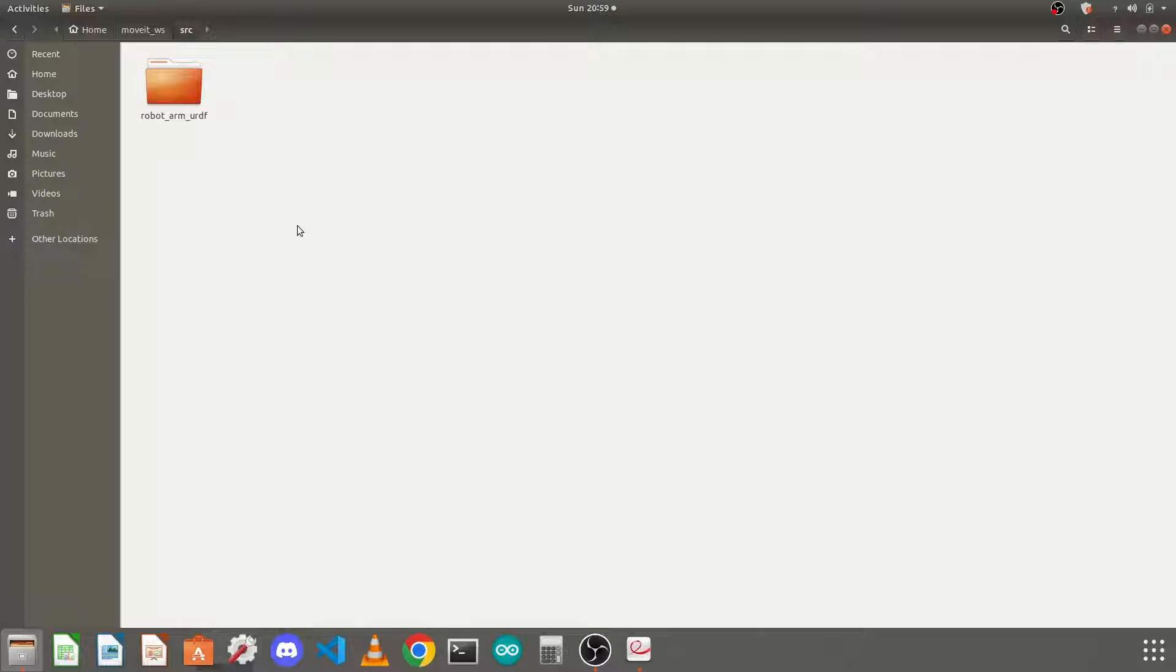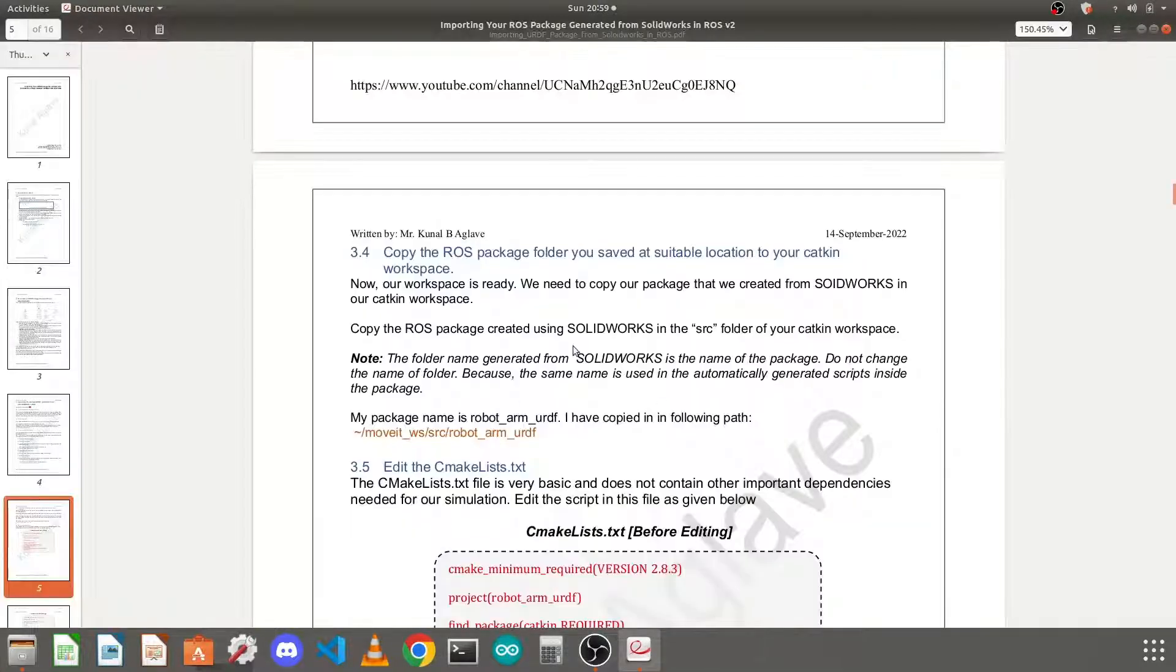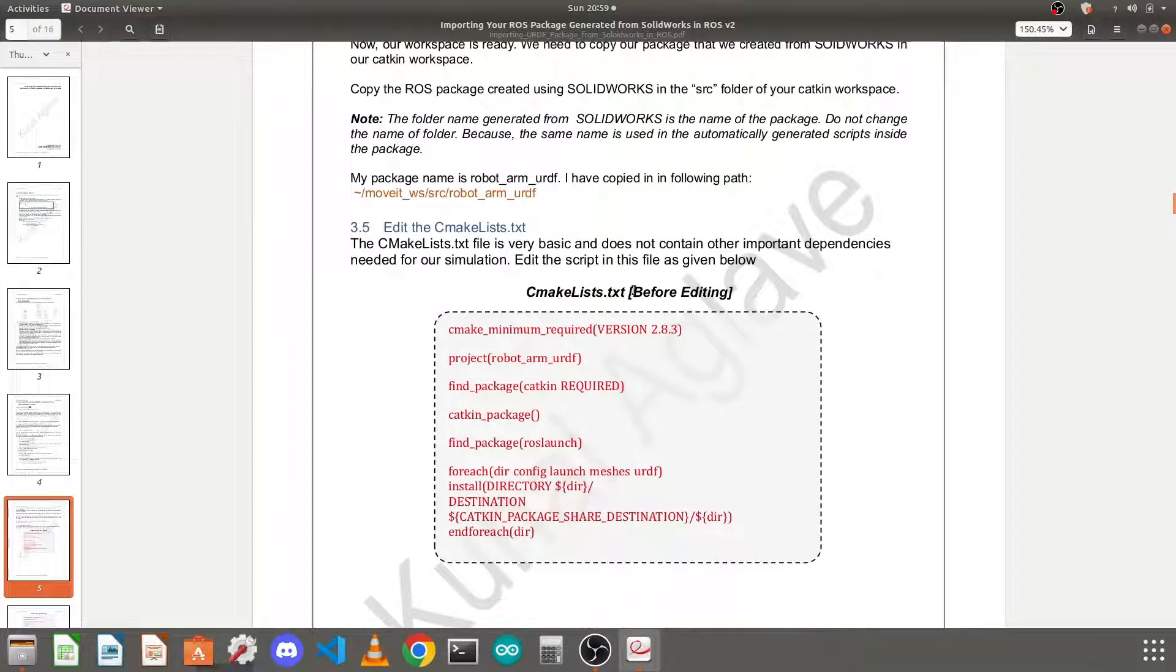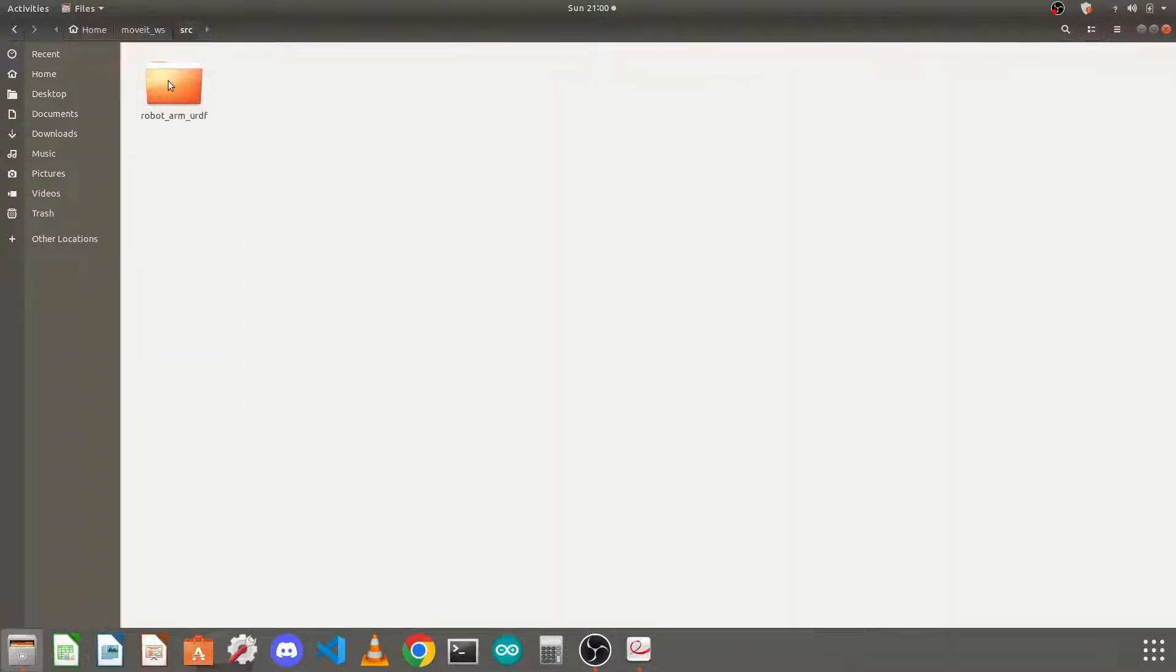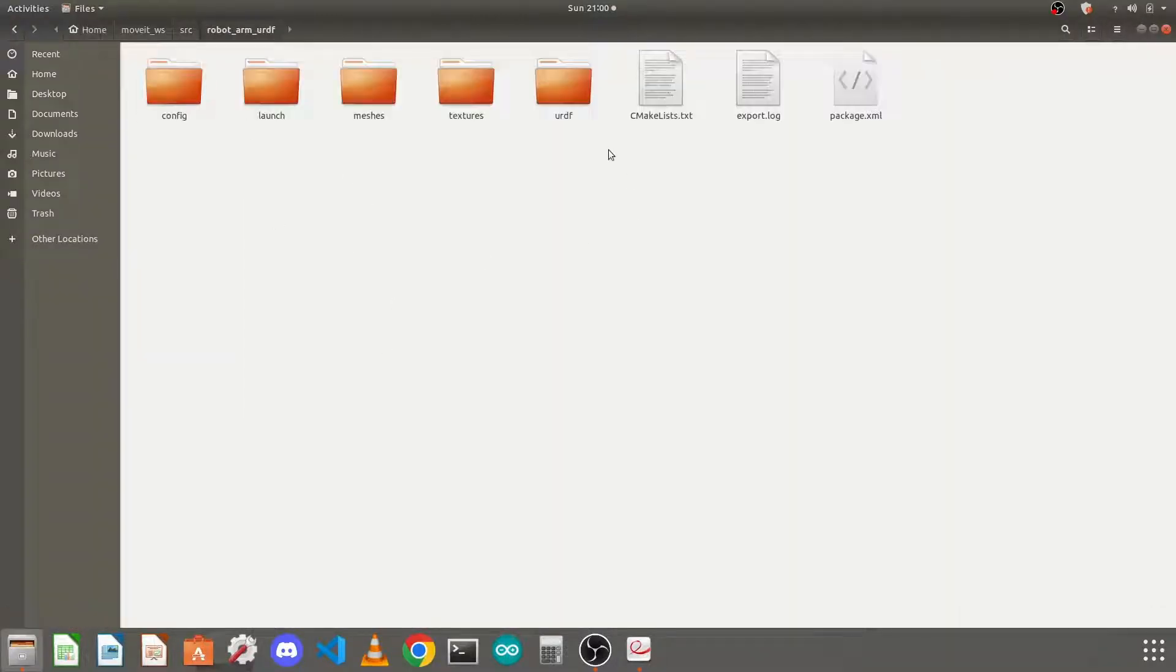Next we need to configure some files in this URDF package before building our catkin workspace, so you can find the details in the document. First thing is we need to edit this CMakeLists.txt file which you will find in the catkin workspace here.